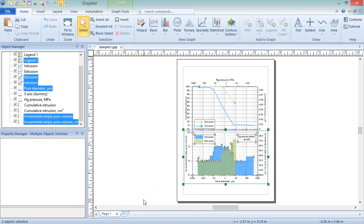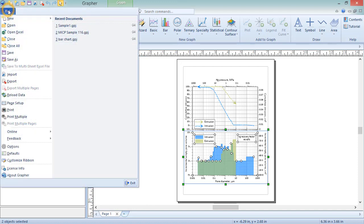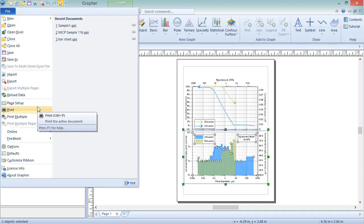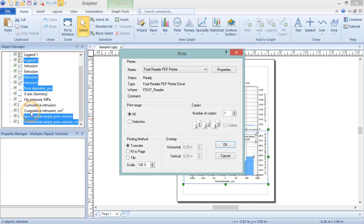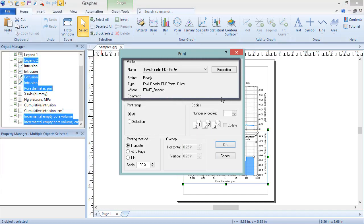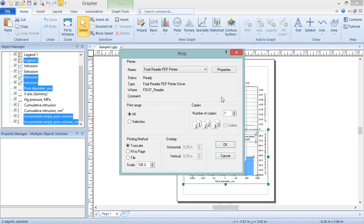If you do not wish to export your graphs, Grapher allows for printing to a PDF printer or a physical printer. To print a graph, click File, Print. In the Print dialog, in the Printer section, the available printers are listed in the Name drop-down list, and the advanced properties for the selected printer can be accessed by clicking the Properties button.